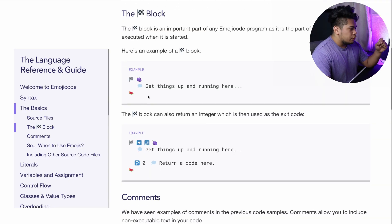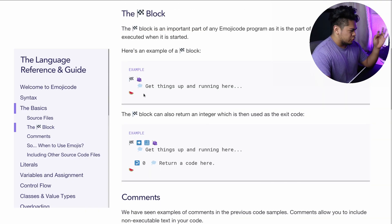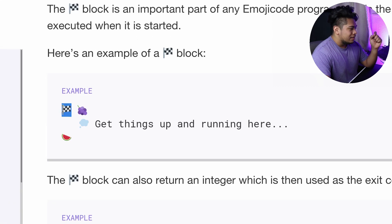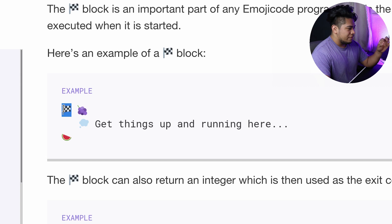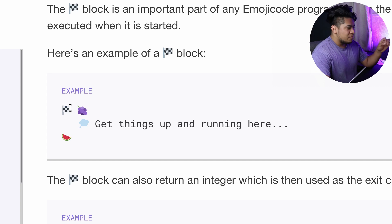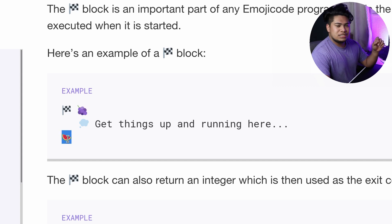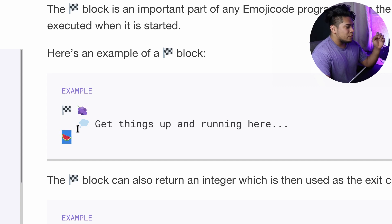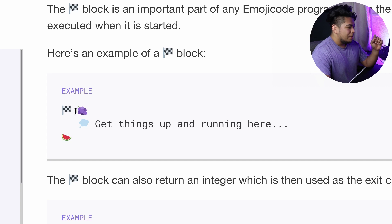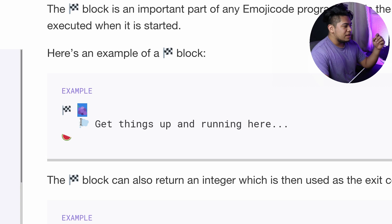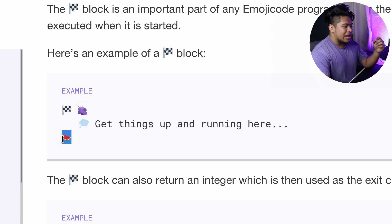The first thing you'll notice is that emoji code uses an interesting syntax. This right here is a flag and this is to show that it's the start of every single program. And this here is actually a code block. The grape is how you start the block for coding and then the watermelon down here is how you end it.